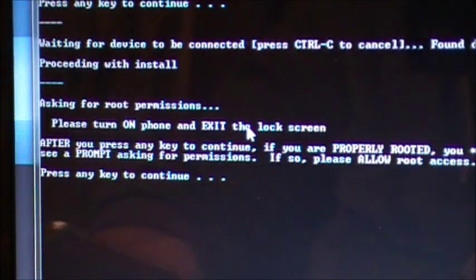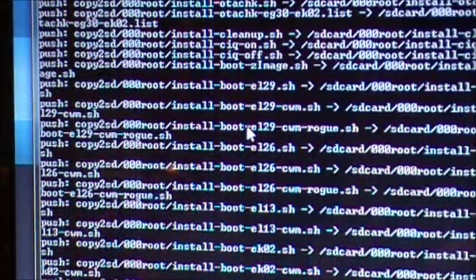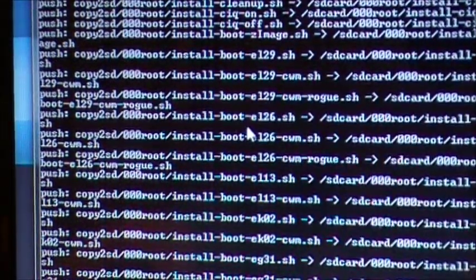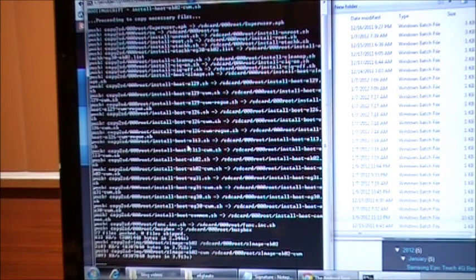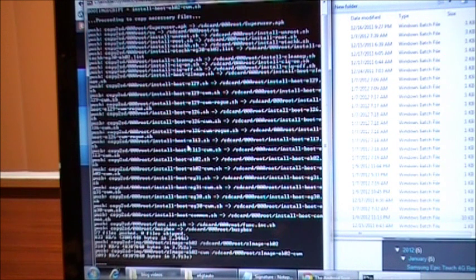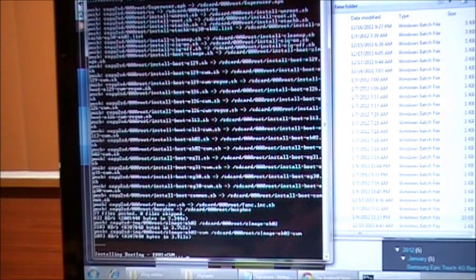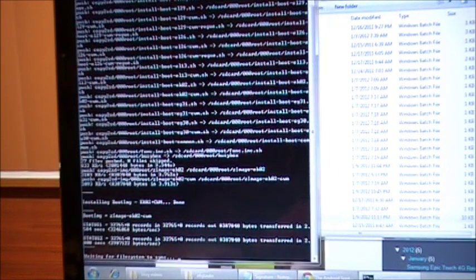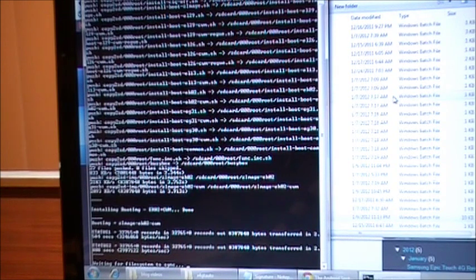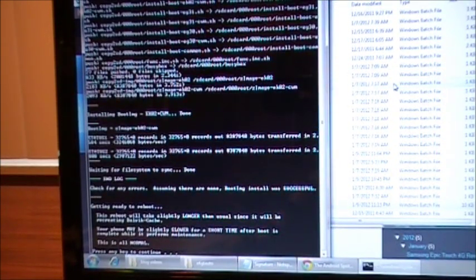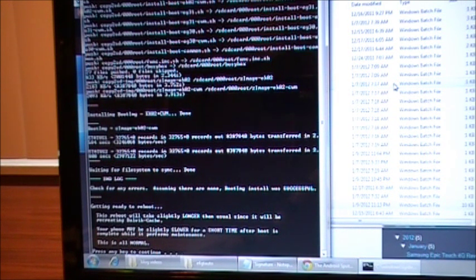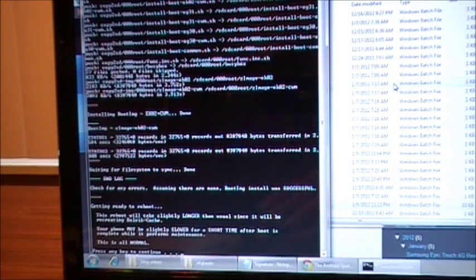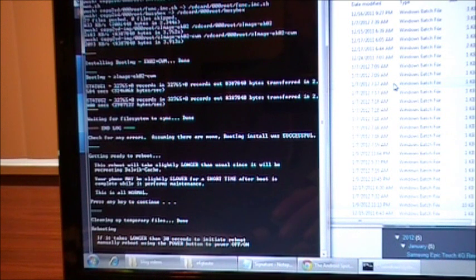After that, press any key to continue. If you are properly rooted, then you'll be good to go. All right, now we're going to see and watch all this fun stuff again. All right, installing boot image, waiting for file system to sync. All right, this is getting ready to reboot. This reboot will take slightly longer than usual since we're recreating your Dalvik cache, so it'll be a little slower for the first time boot. And it's all normal, don't worry. Press any key to continue, and it is rebooting.